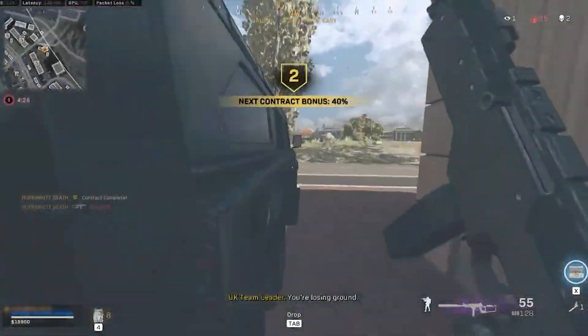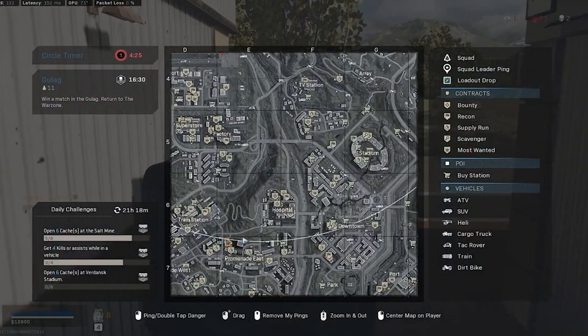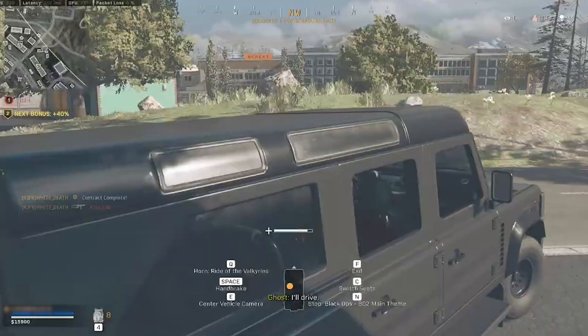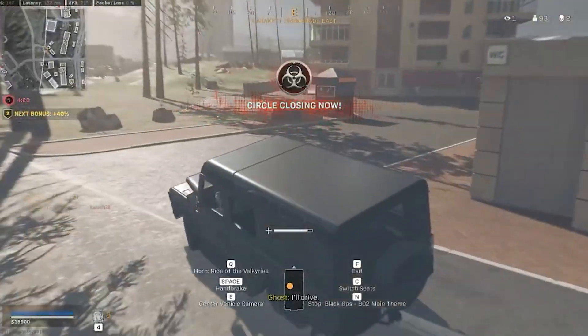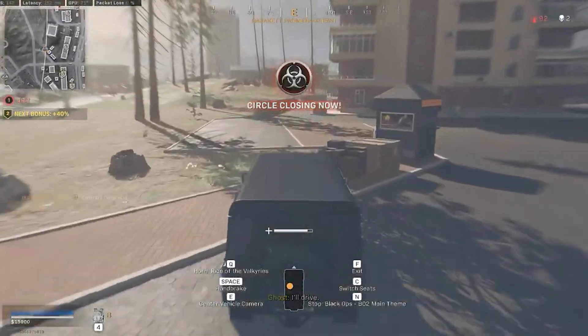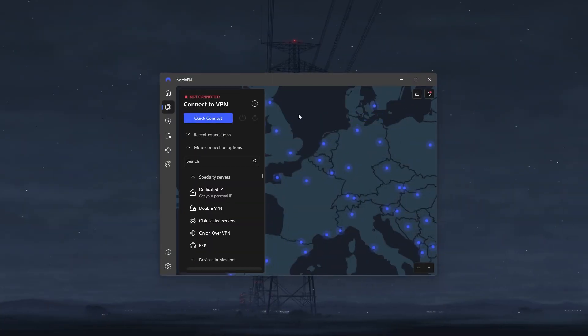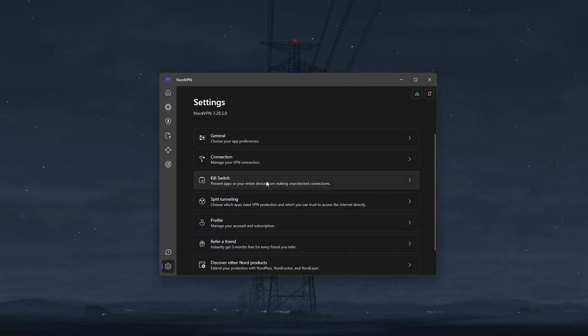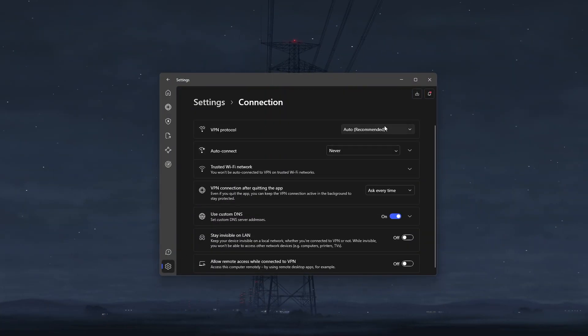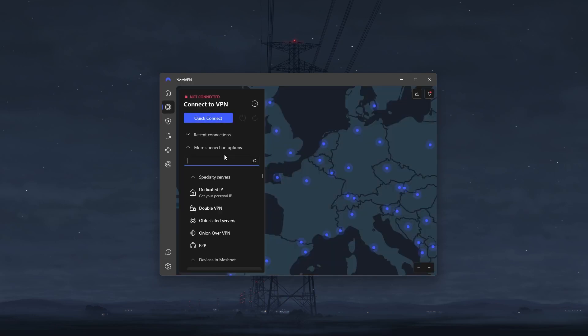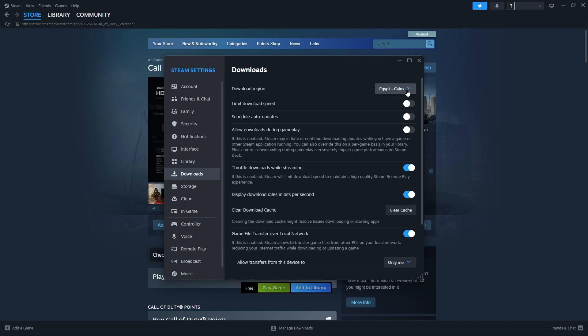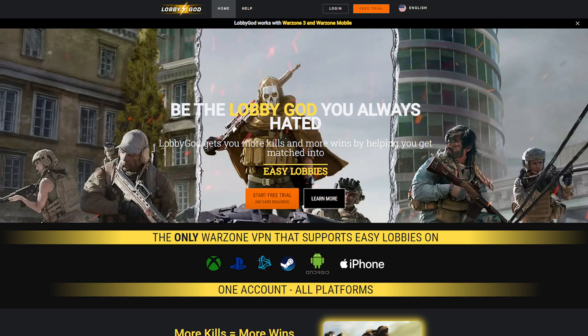Okay, so besides improving your ping, you can also use NordVPN to gain access to easier Warzone lobbies and avoid skill-based matchmaking. All you have to do here is boot up Nord, set the protocol to NordLynx, connect to a VPN server in a country with little to no active COD players such as Egypt, change your Steam download region to match your VPN, and then restart Steam.